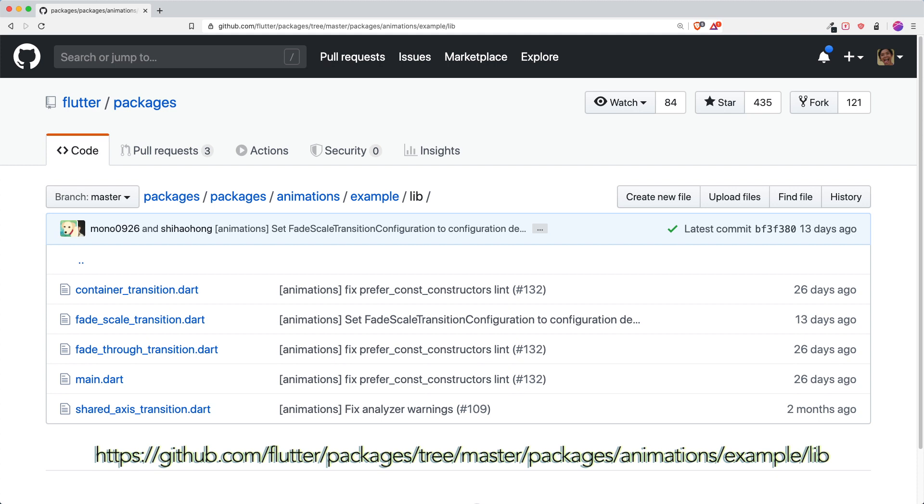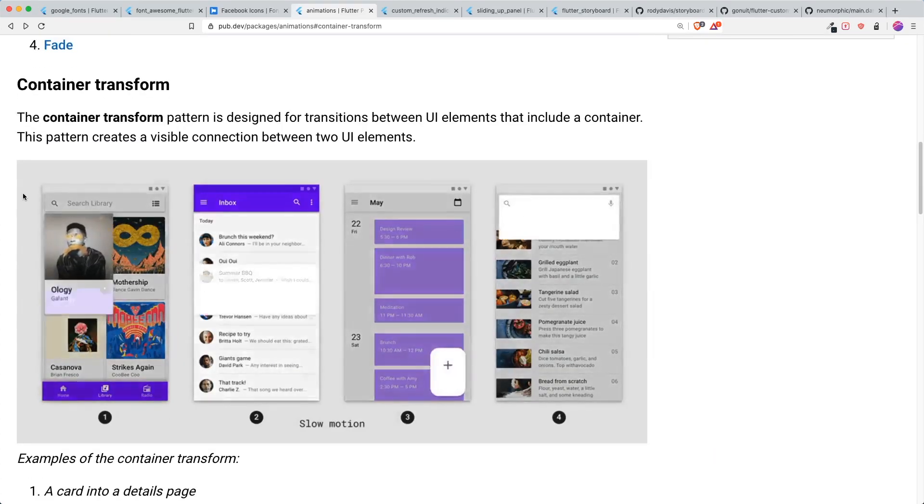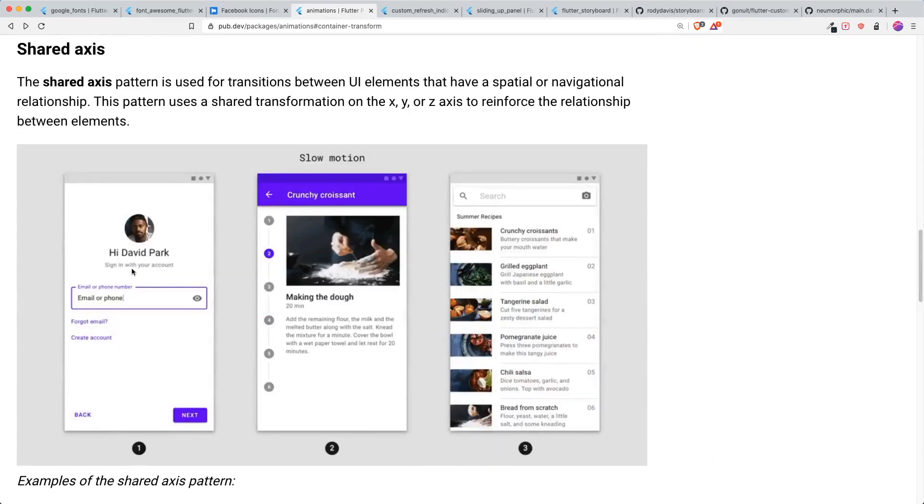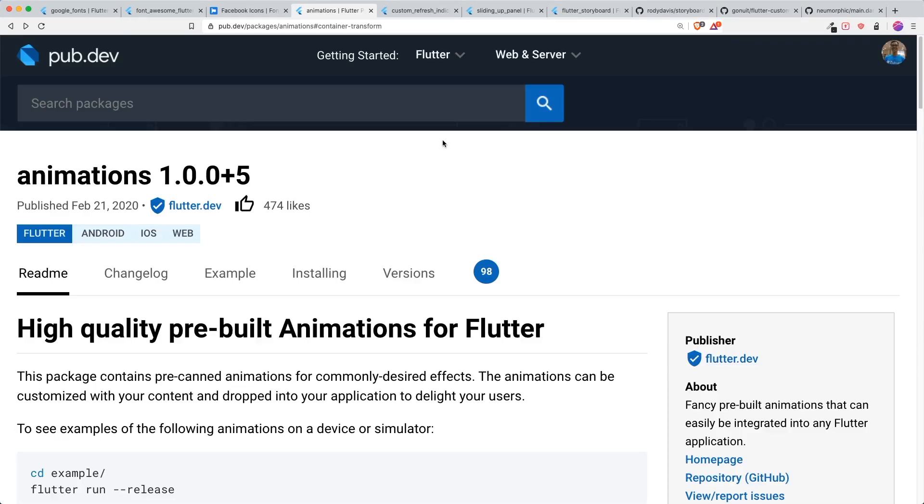I only use one transition and there are many transitions that you can use. If you want to know how, you can go to this link. I will put it in the description and this will show you examples of how to use the other transitions like container transition and shared axis transitions. So that's it about these three animations.